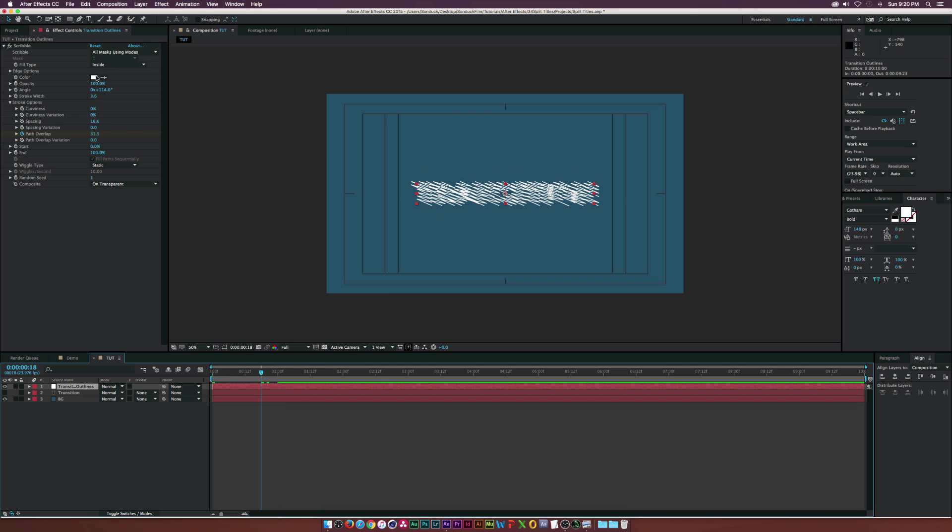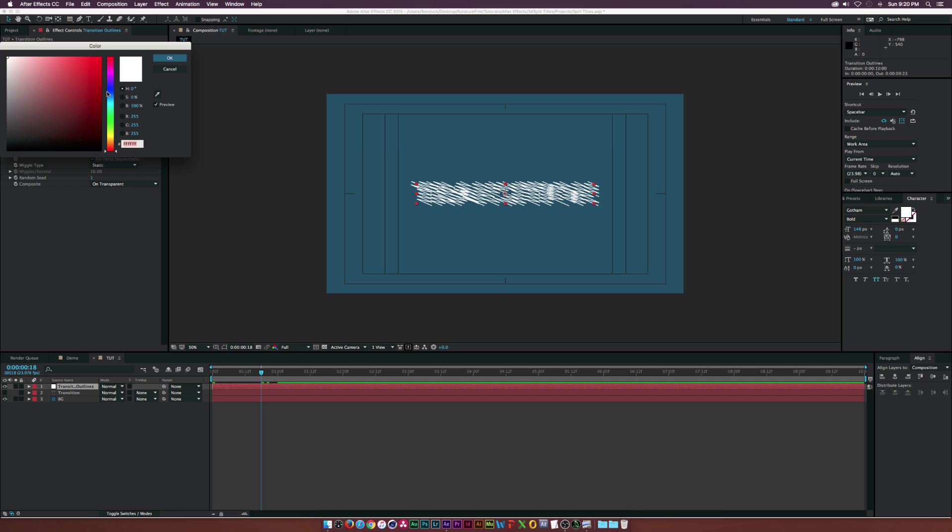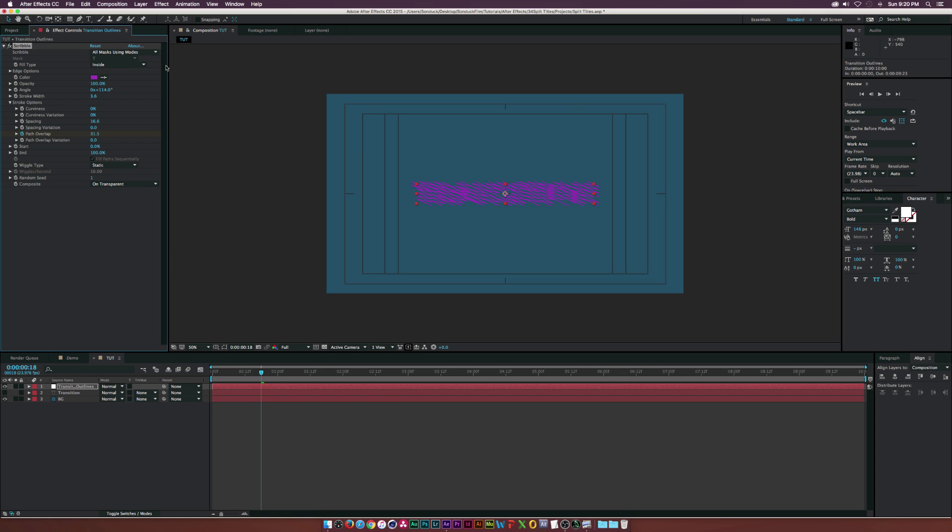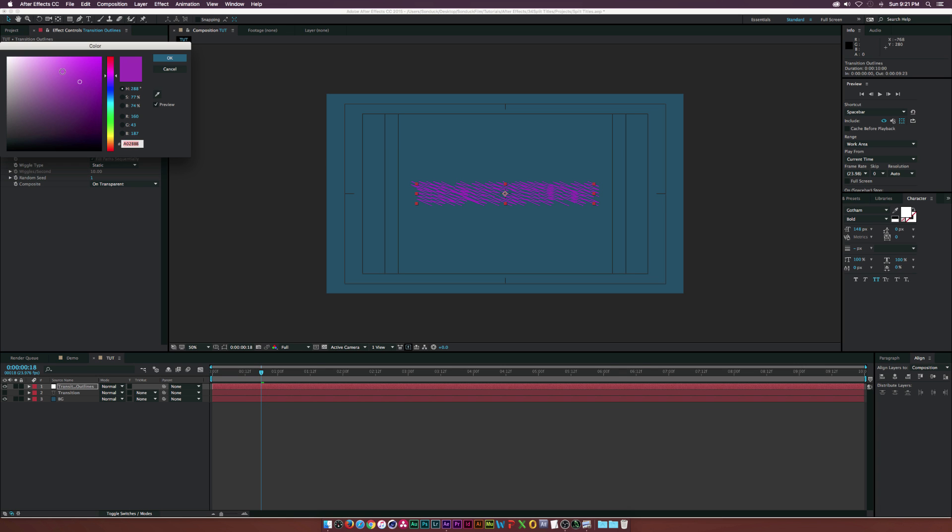Let's change the color. You can change it to whatever works for you, whatever is in your palette. Maybe I'll do this purple - it looks terrible in my background - but maybe make it a little bit lighter.